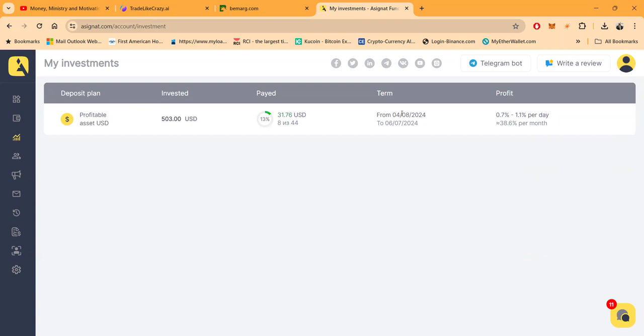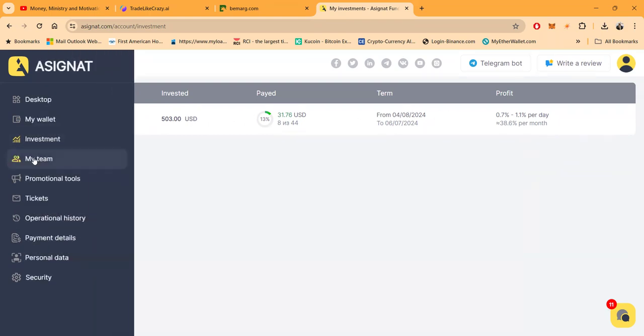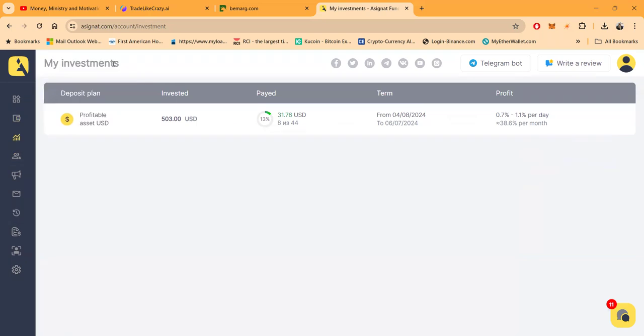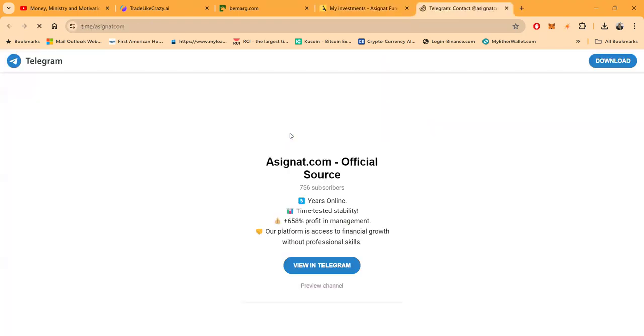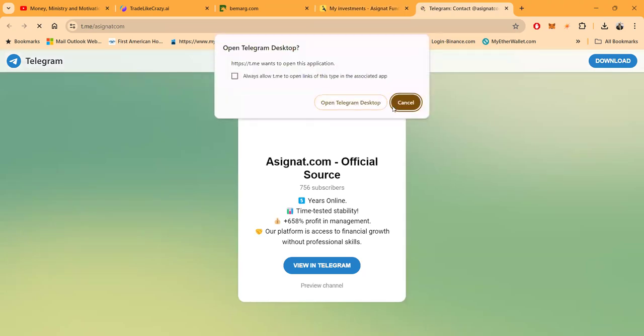Investments: you can easily see your own investments which you'll see I just got the one which is 13 percent of the way. I got started on April 8th so I'm about 10 days into this project. Your team, promotional tools, operational history and your payment details. Folks, to get to their social media channels, they're right here.